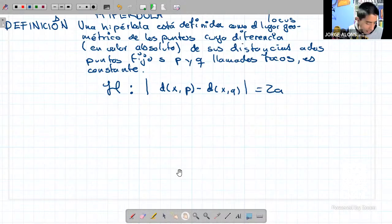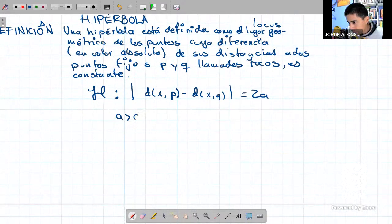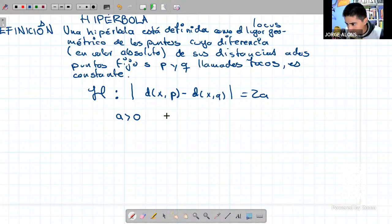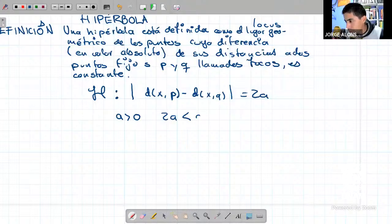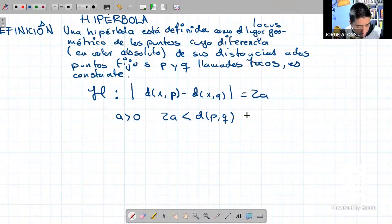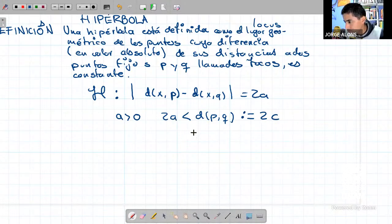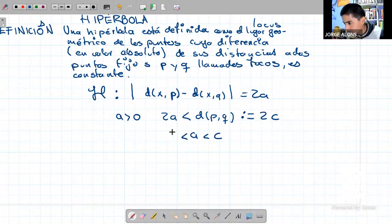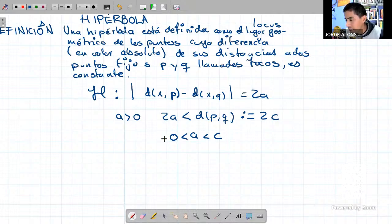Además, A debe ser mayor que cero por definición. Y también por construcción, 2A debe ser menor que la distancia que hay de P a Q, es decir, 2A tiene que ser menor que la distancia entre los focos, que es 2C. Esto automáticamente nos dice que A es menor que C, y a su vez A es mayor que cero. Para la hipérbola se cumple A < C, al revés que en la elipse.